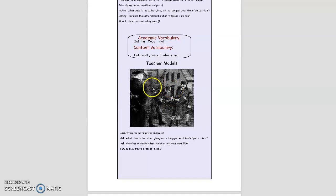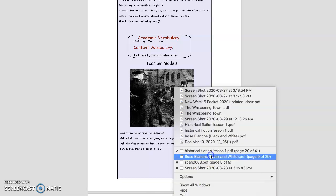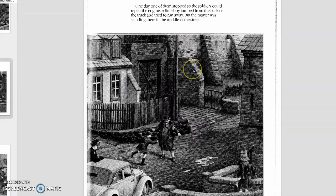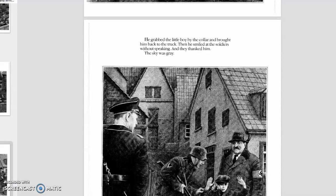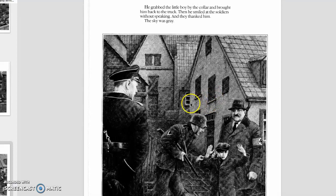Today I'm going to model looking at a specific scene in Rose Blanche. I'm going to be identifying the setting — the time and place. I am going to ask myself, what clues is the author giving me that suggests what kind of place this is? And I'm going to ask, how does the author describe what this place looks like and how did the author create a mood? Okay, let's go ahead and get started. I'm just going to open up Rose Blanche. We are up to the part where a young boy just ran out of the back of a truck. And here he is. And here's the mayor. And here's Rose Blanche.